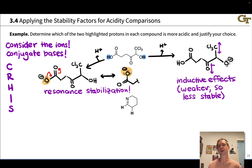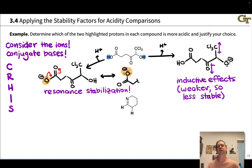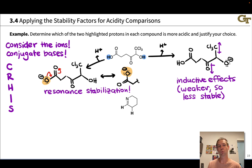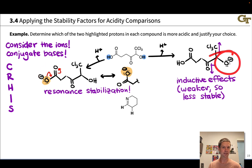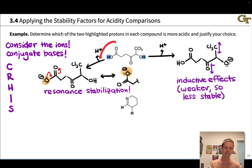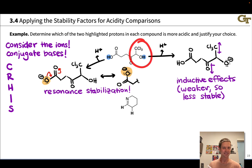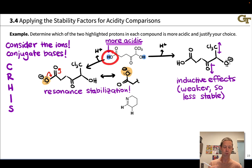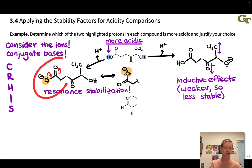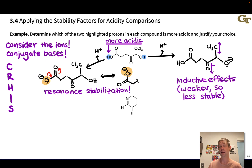Applying the conjugate seesaw logic: this carboxylate conjugate base is more stable than the other conjugate base, which means the original carboxylic acid is more acidic. So the more acidic group is the carboxylic acid group — this is the more acidic proton, thanks to resonance stabilization in the conjugate base.